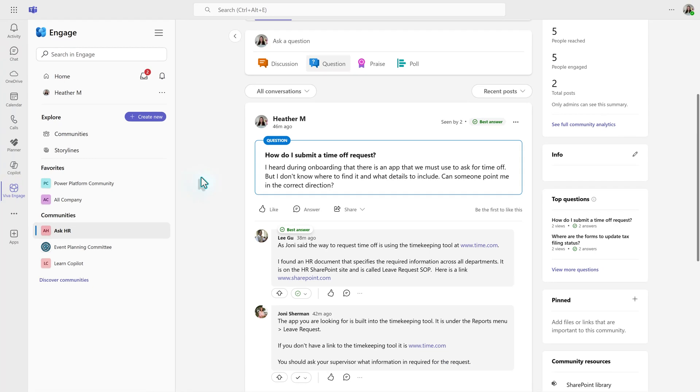So, there you go. That's a little bit about how you can use the storyline feature and the communities to generate discussions and ask questions of people across the organization, even if they're not in the same teams as you are, or you may not communicate with them on a day-to-day basis.